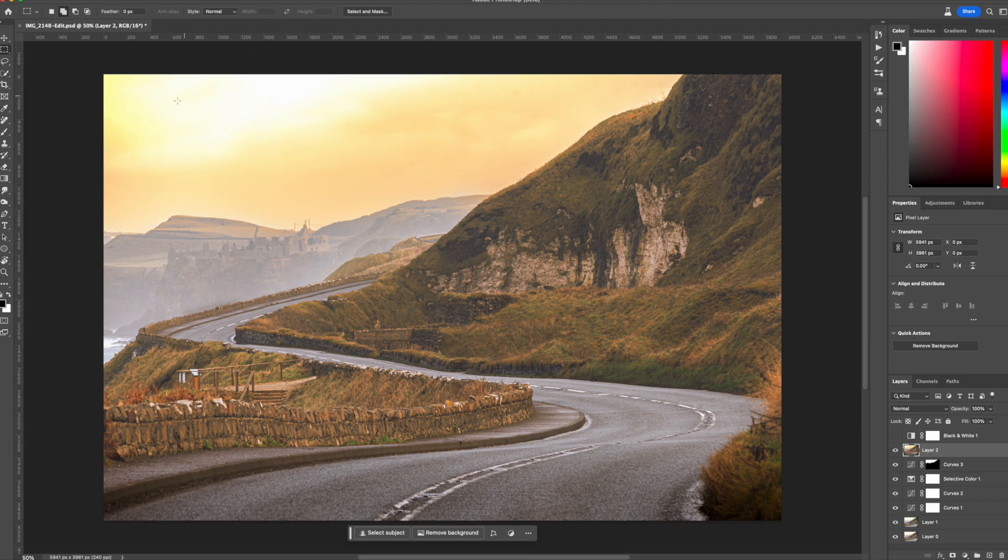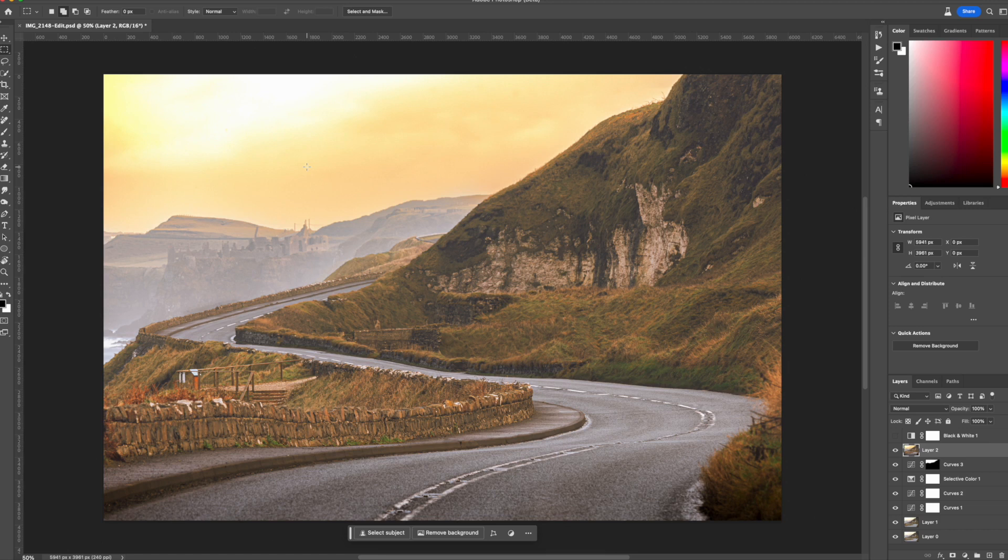Sometimes you have an area of the sky that's blown out or an area of your photograph that's blown out, and it's very easy to fix that with generative fill. I used to try to draw behind it and then change the blending modes, and it just took a while.